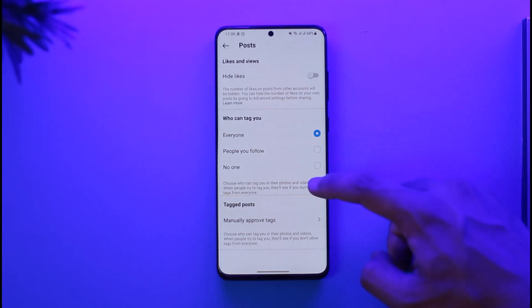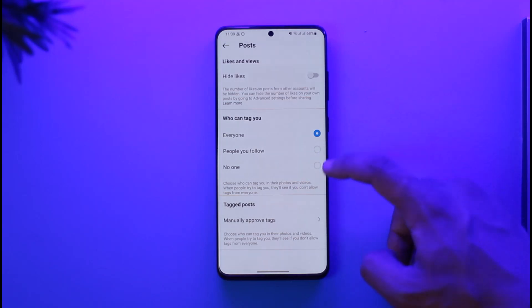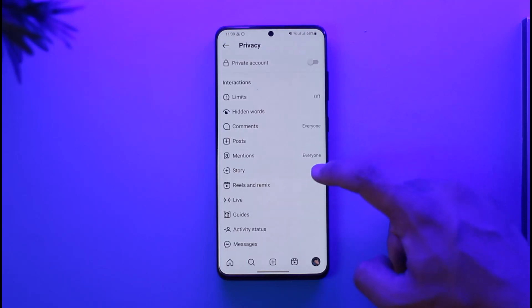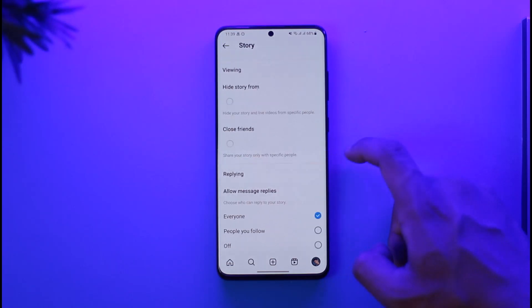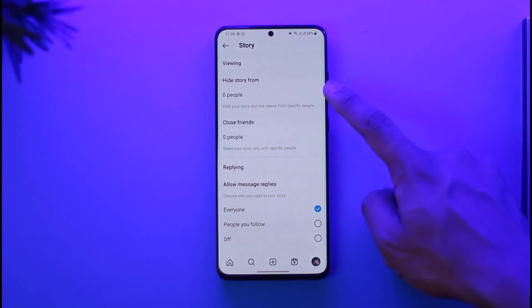You can go to Post Privacy, where you can choose to hide your likes, and you can also choose whether you want to turn off tagging or not.